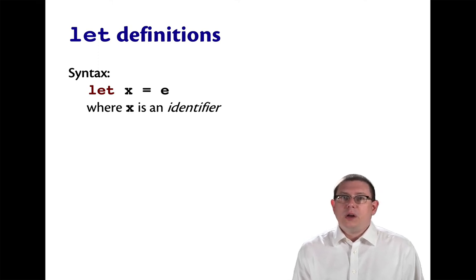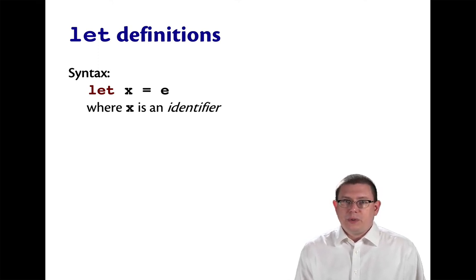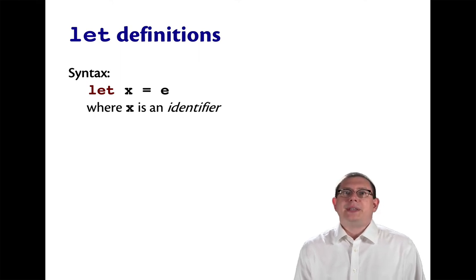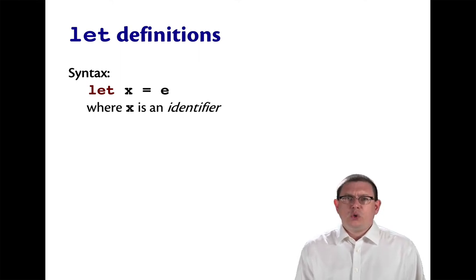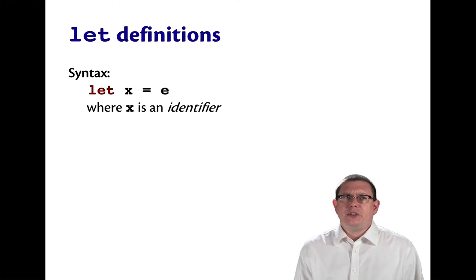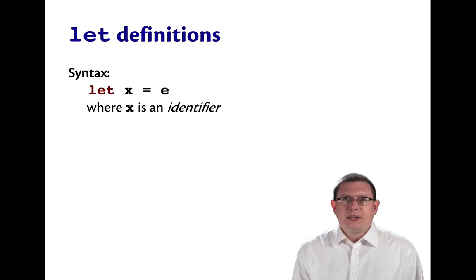They do have to start with lowercase letters for these let definitions. Later on, we'll see some examples of identifiers that start with uppercase letters as well. But OCaml is actually particular about that. You will get error messages if you try to start one of these identifiers with an uppercase letter.